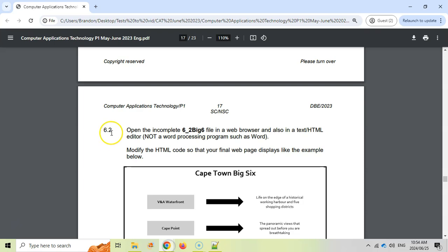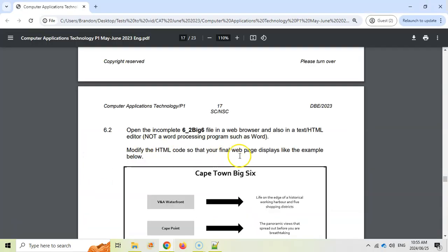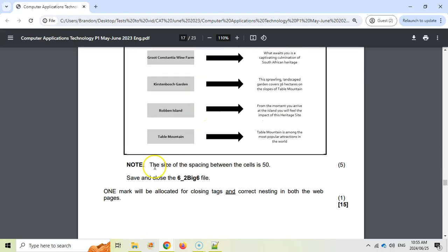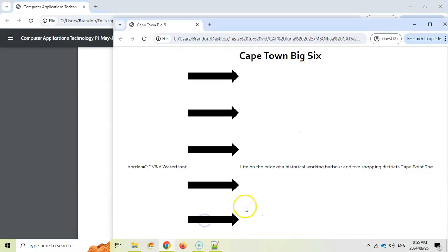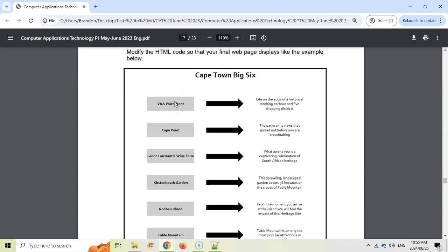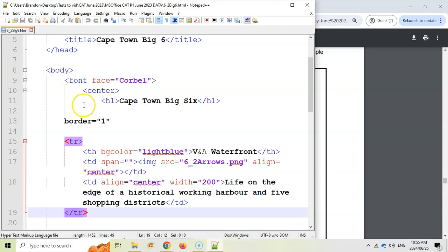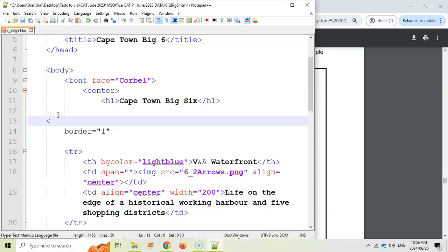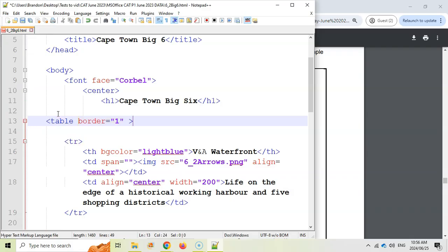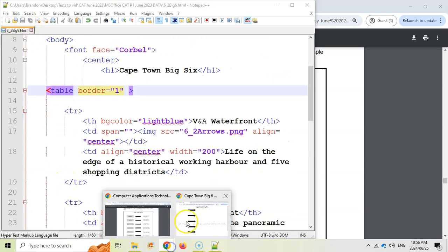That's Question 6.1 done. Now moving to 6.2, which uses a different HTML file. Right-clicking to open it in Notepad++, then running it in Chrome. They want us to modify the code so the final page displays like a given screenshot. The space between cells is 50, so this involves a table — five changes to make. Looking at the current code, there are TR tags for rows but no table tag anywhere. There's a border attribute but no opening table tag. So the first fix is adding a table tag with border equals one, then closing it at the bottom — the table tag had been deleted.